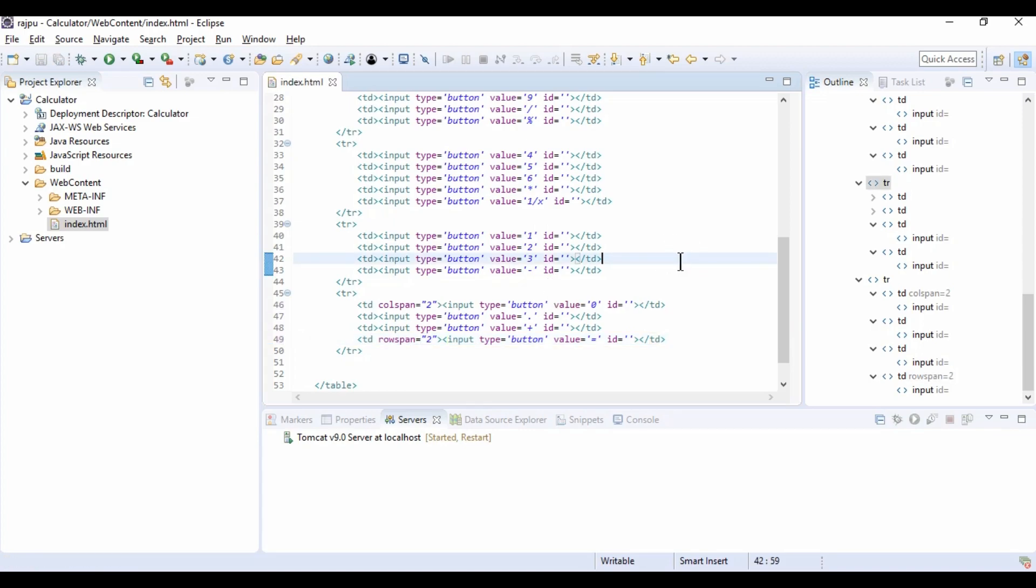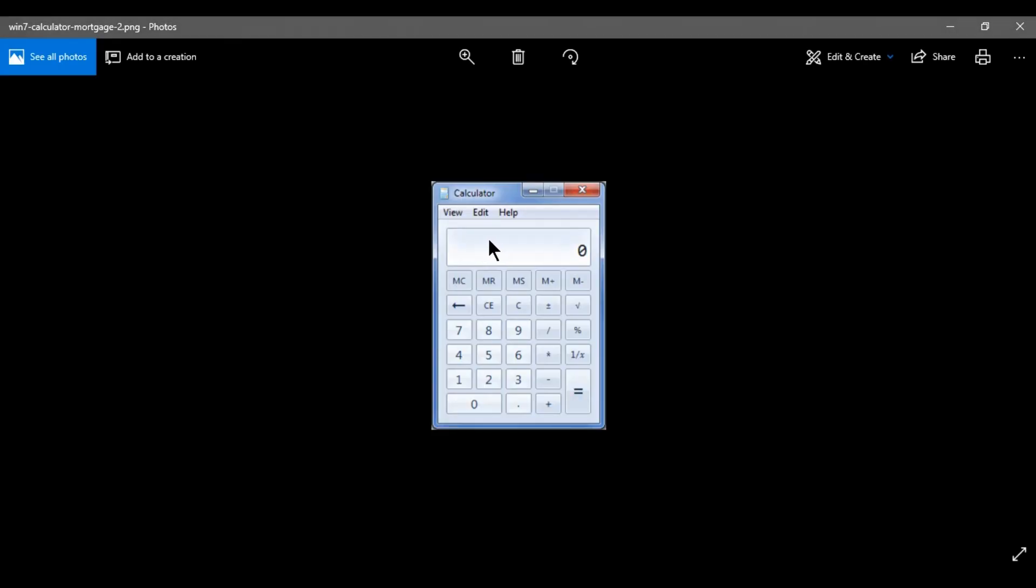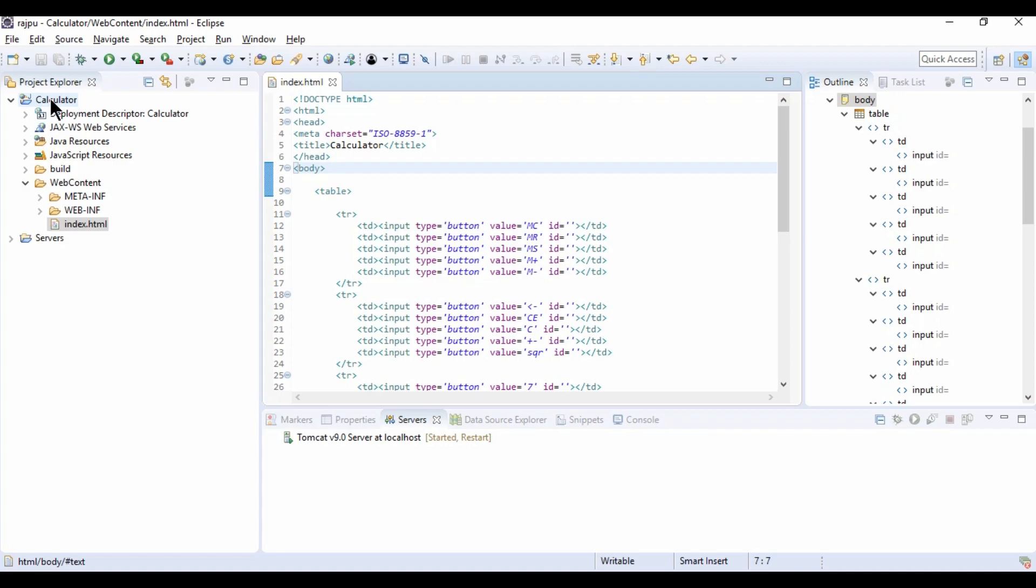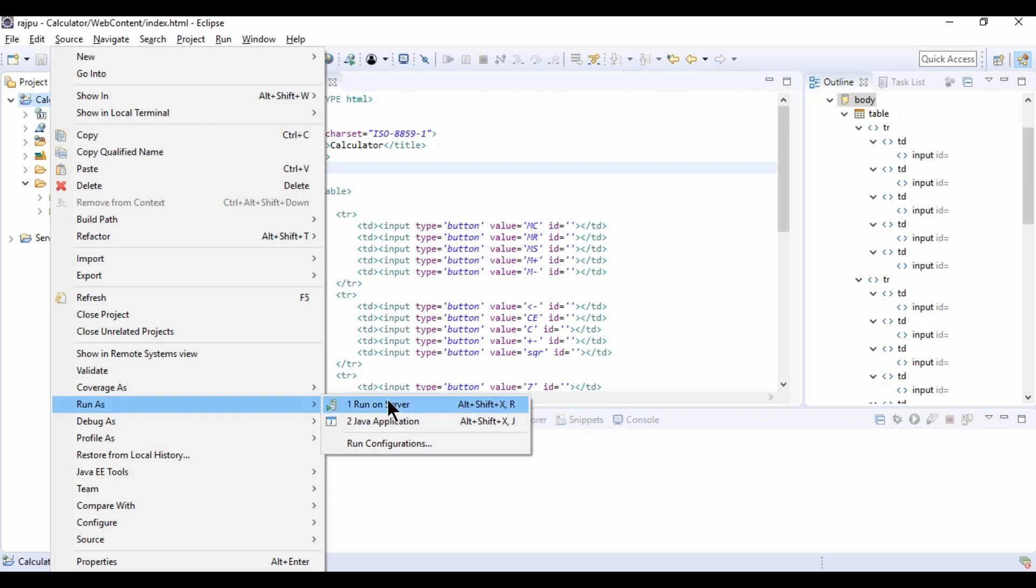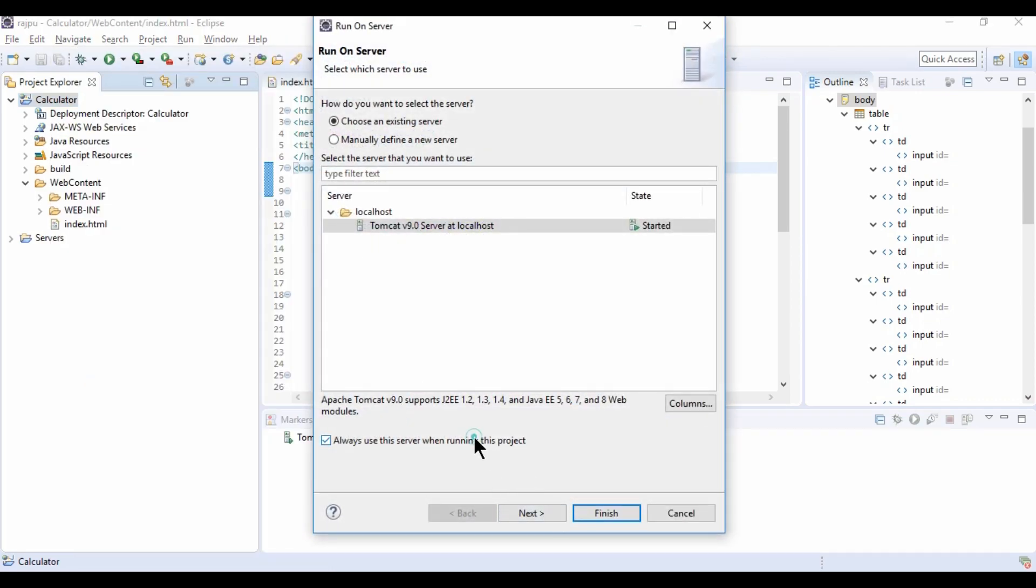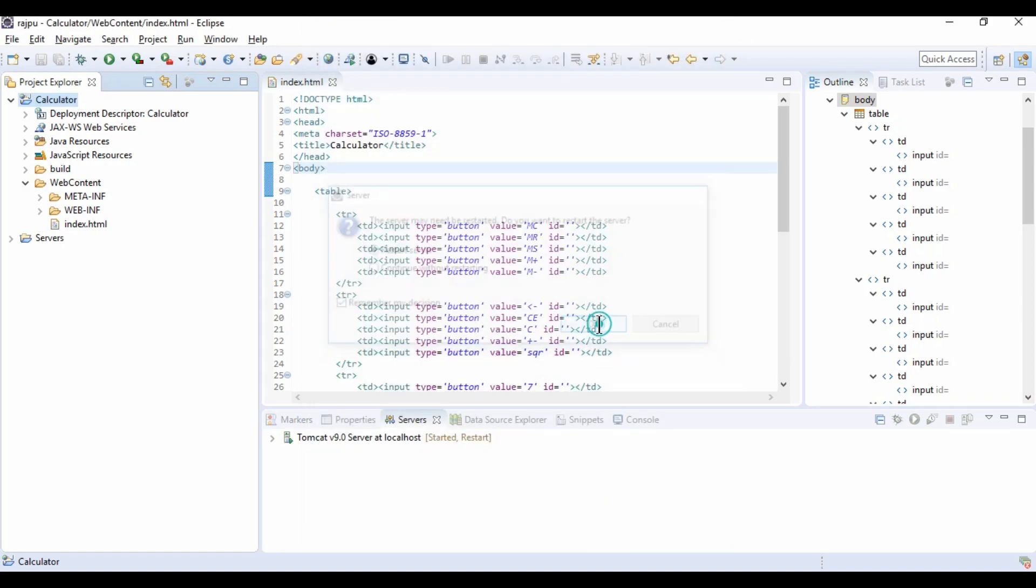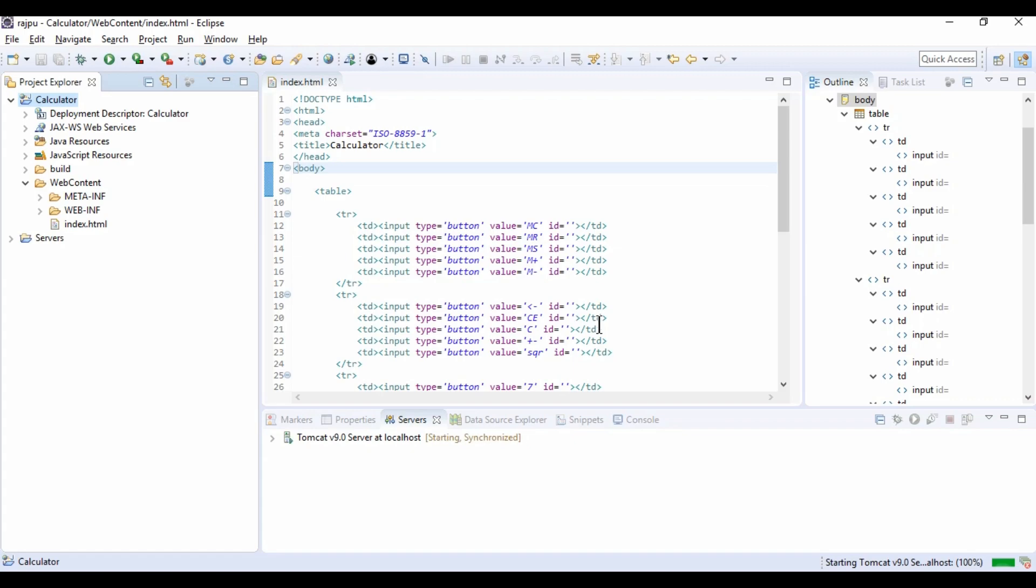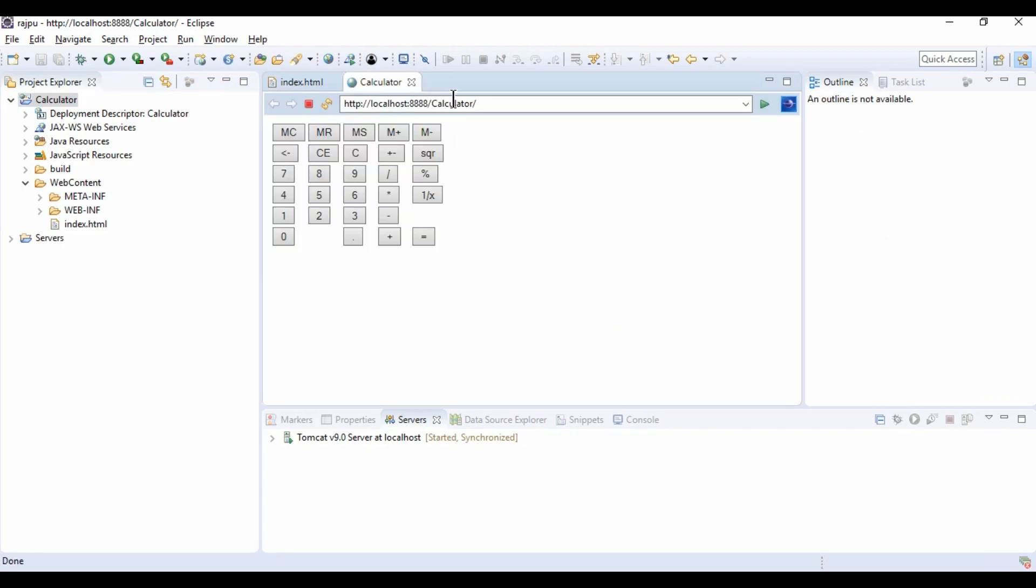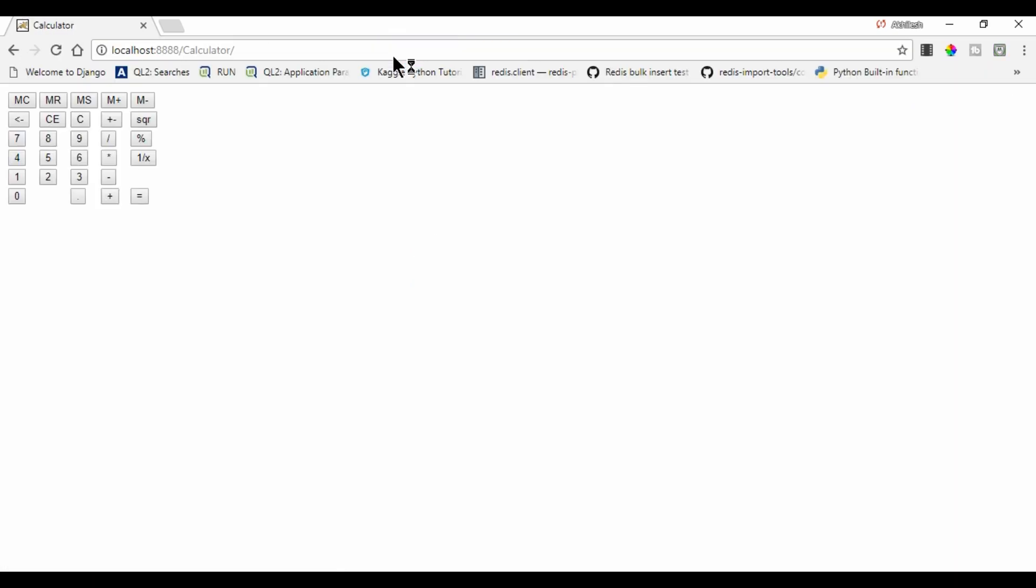We are done with the design of buttons, but not this part where we are going to see the numbers. So let's see, first I am going to run this project and let's see where we are in the design part. I am going to run it on server. So it's done. So it's running. This is our HTML code looks like. Now I am going to open it on Chrome. So here it is.